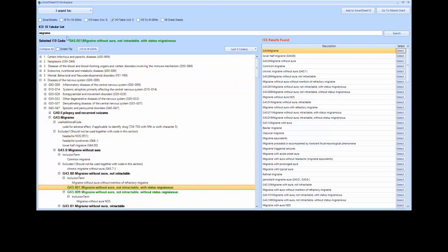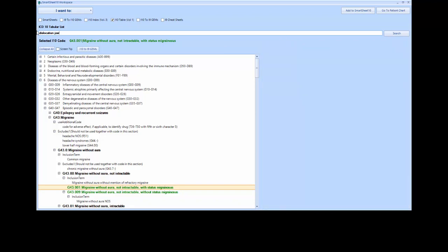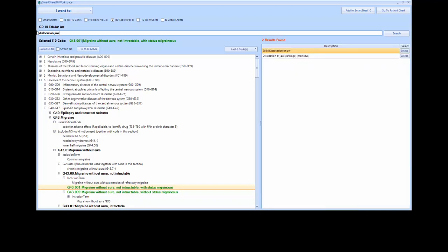Let's go through one more example. In this example, I will search for dislocation jaw. Searching for dislocation jaw gives us two options to the right. The first, the code itself. And the second, a note. We will click select to view the ICD-10 code details of dislocation of jaw.